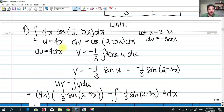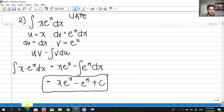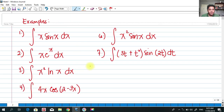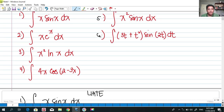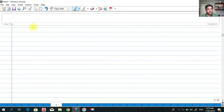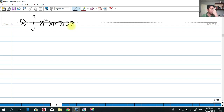Number five: find the integral of x²·sin(x)dx. This is similar to our earlier problem, but we will see what is the effect of squaring x on our integral.